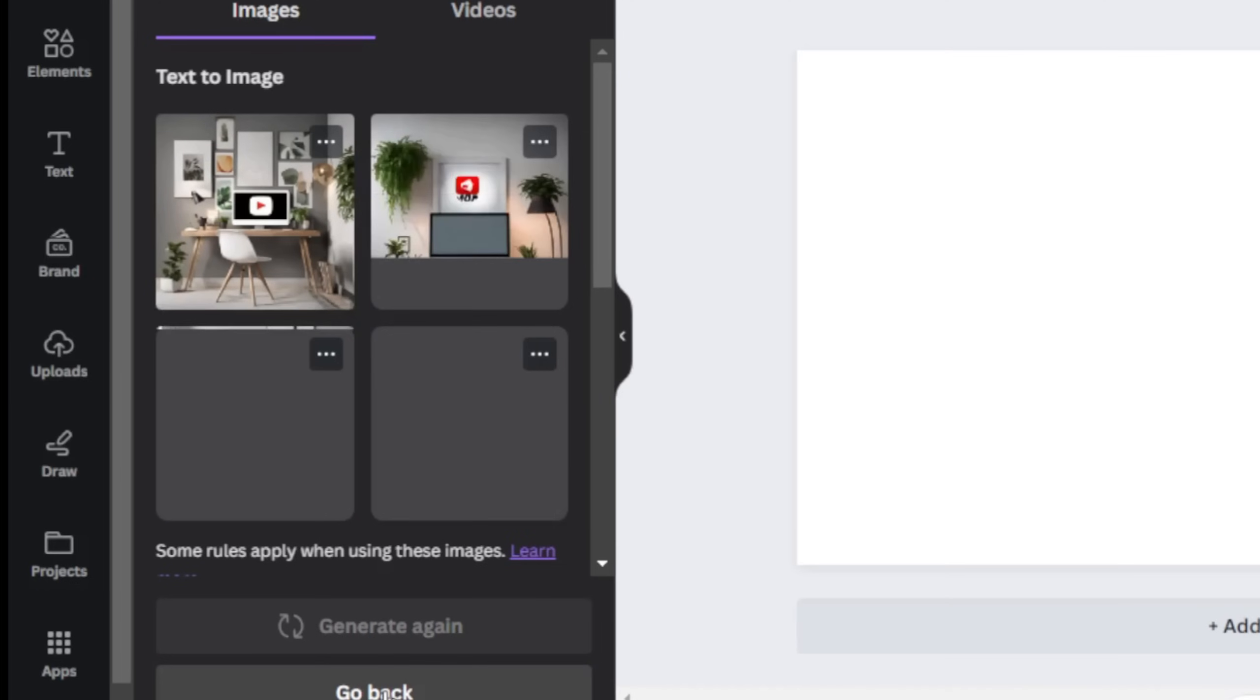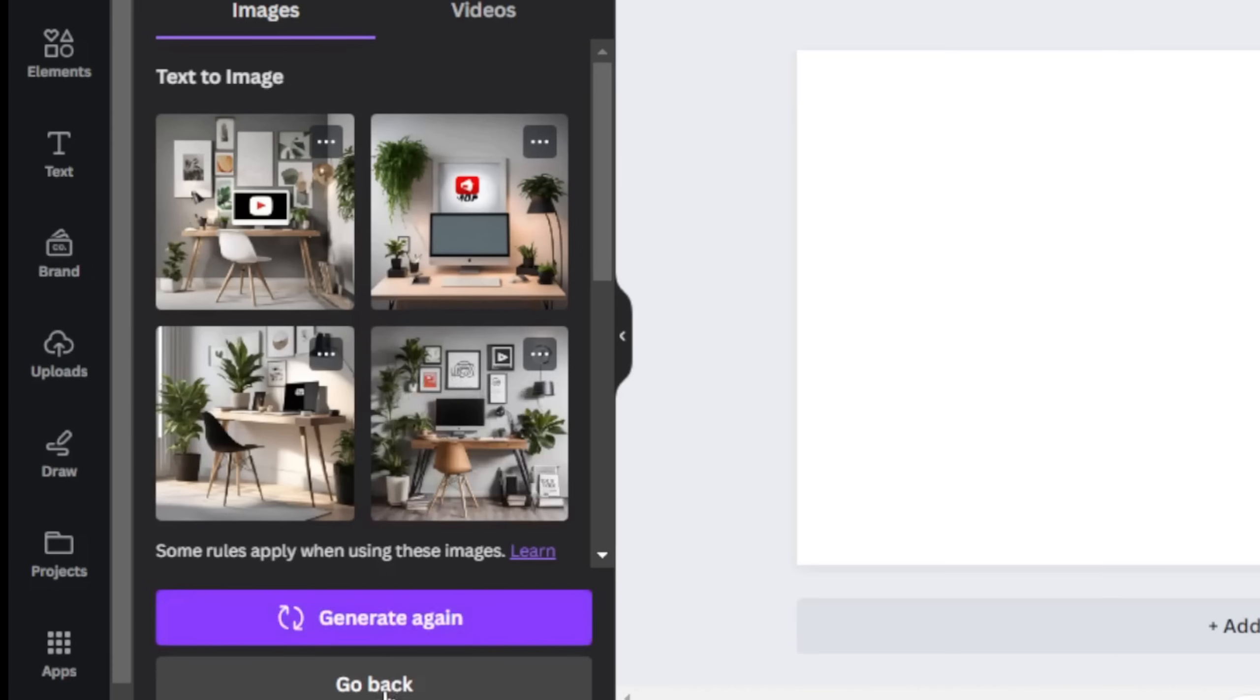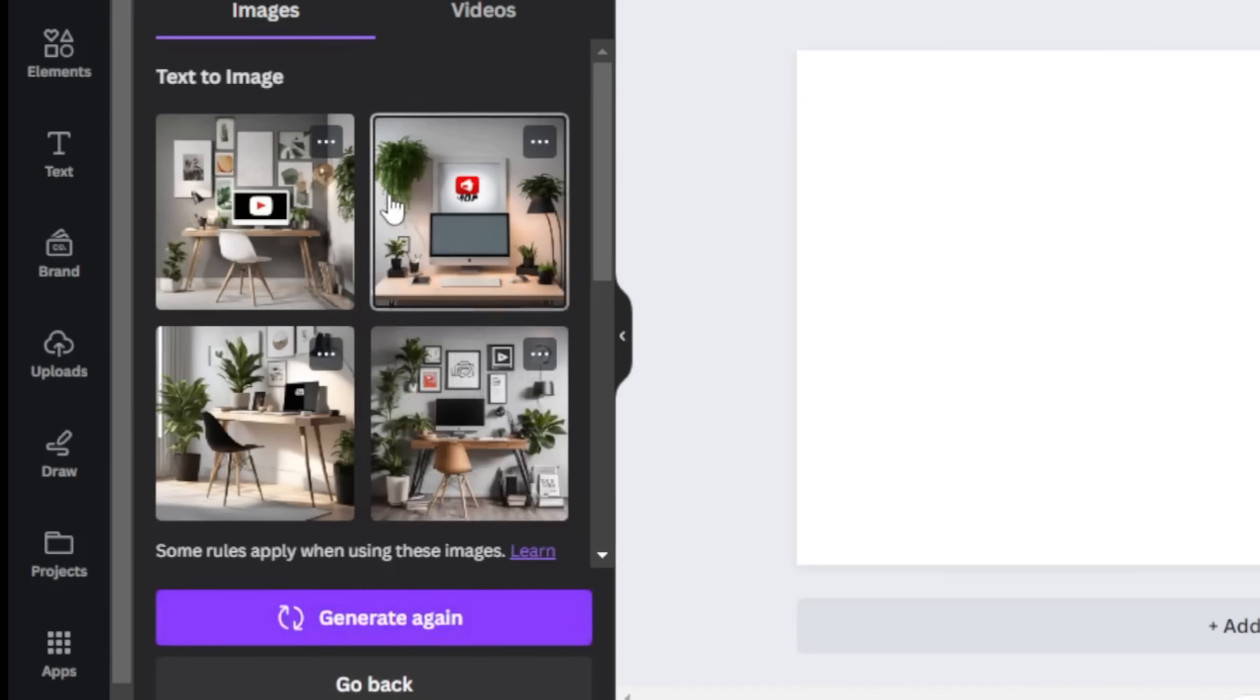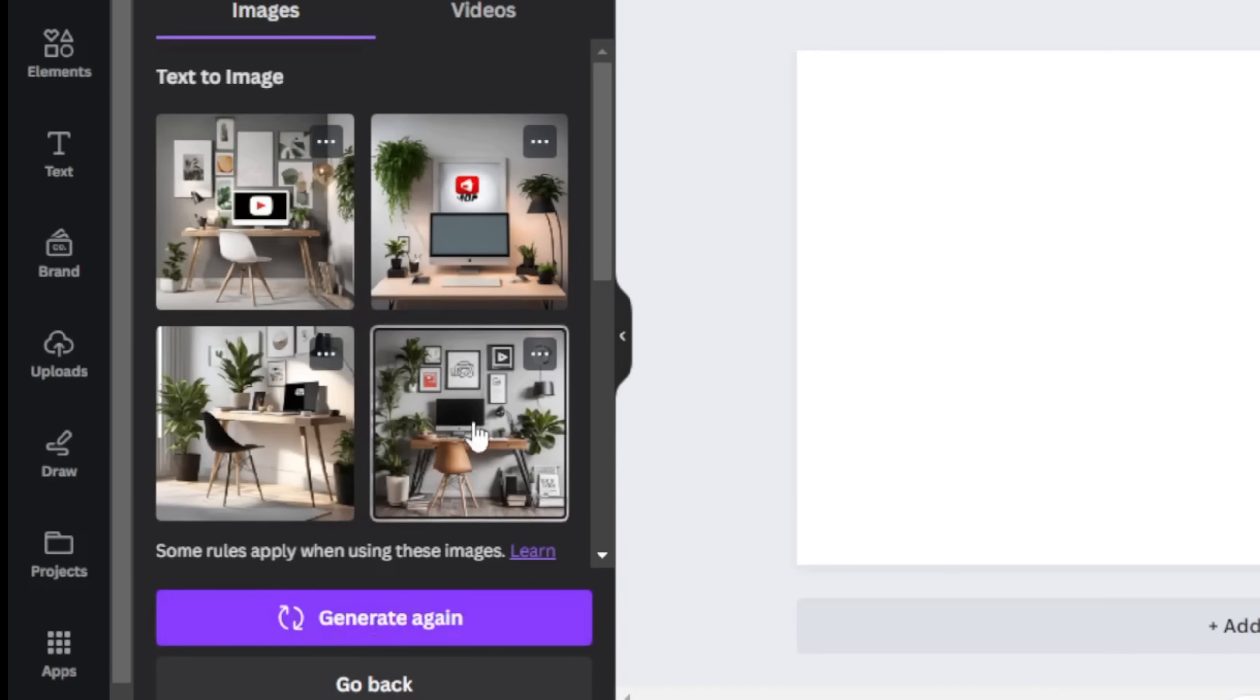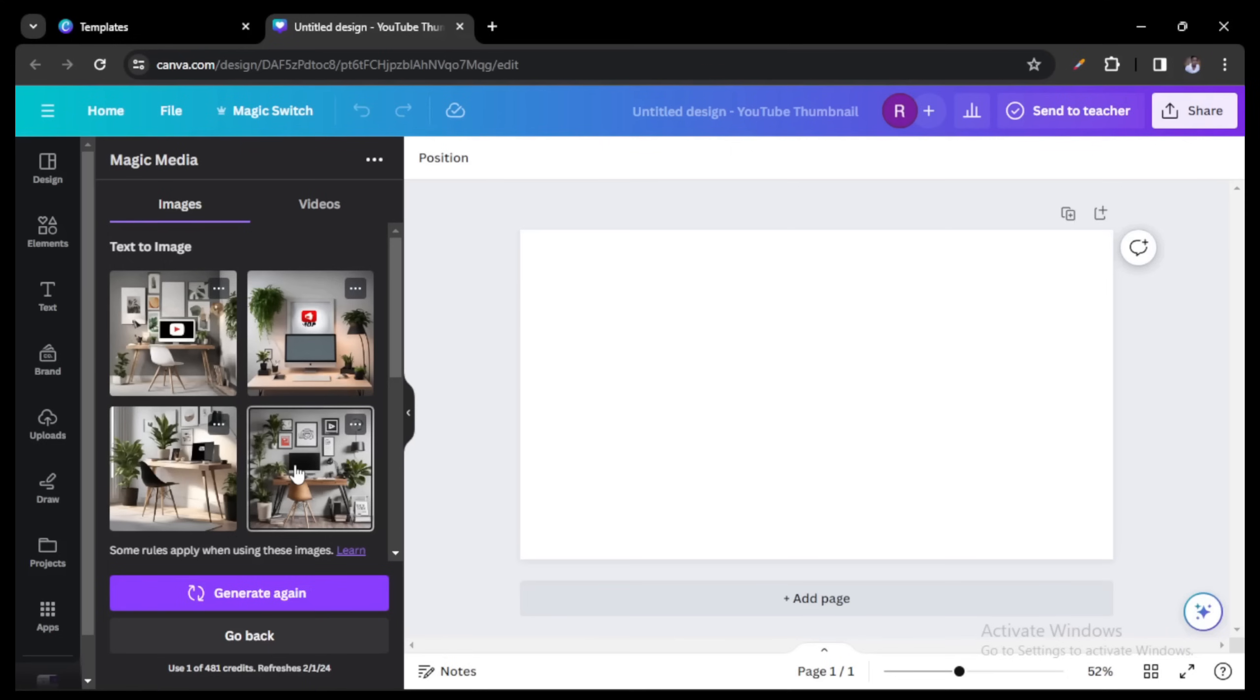Here are our images. Well, if you don't like any of it, you can just click down there on generate again to regenerate fresh images for you. But let me just click on this one.